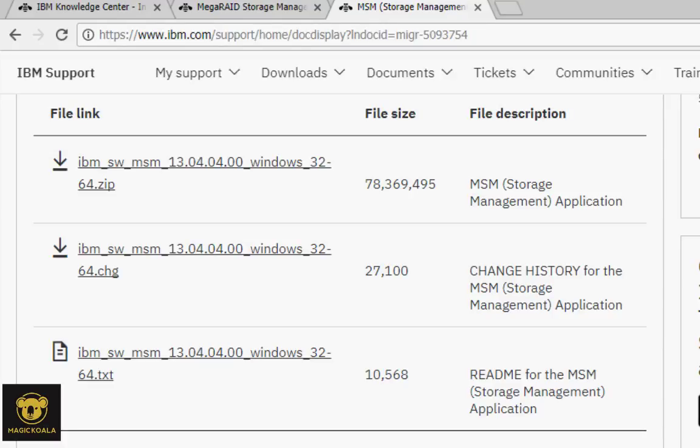Hello guys, today I'm going to show you how to install MegaRAID configuration on Windows Server 2008.